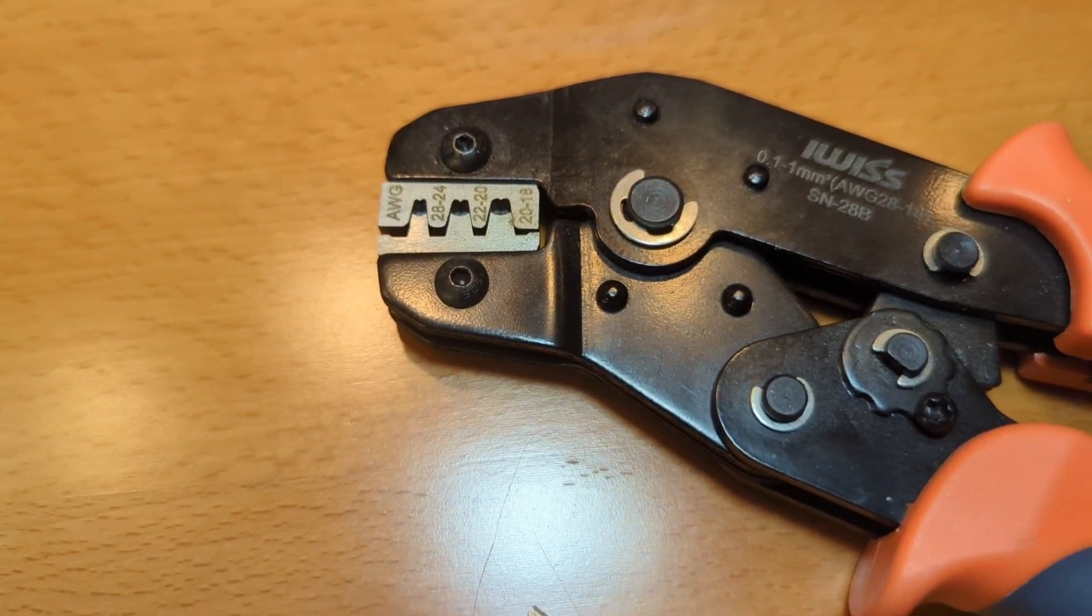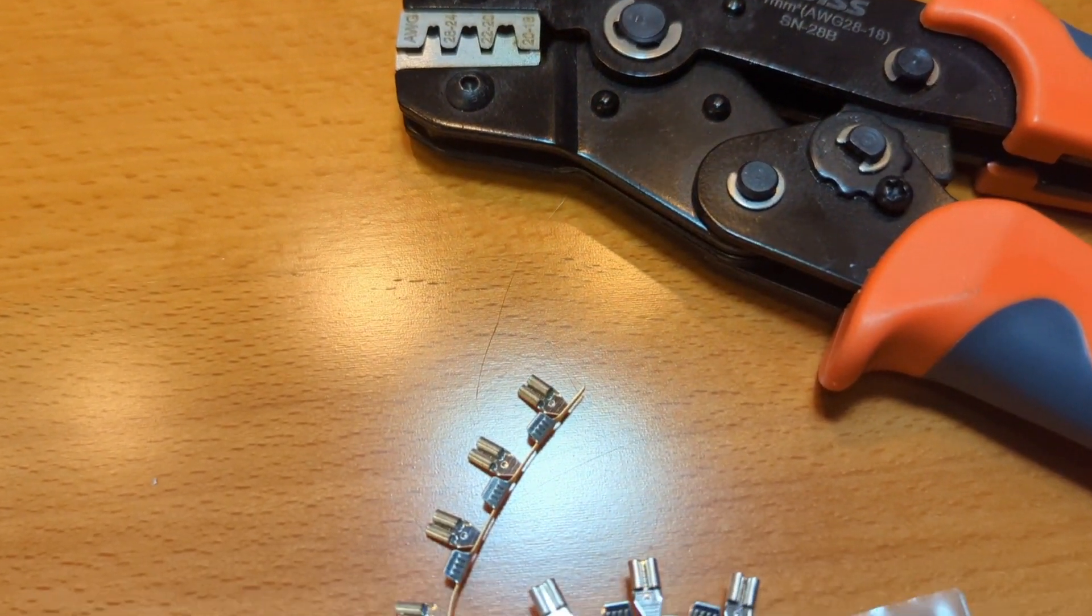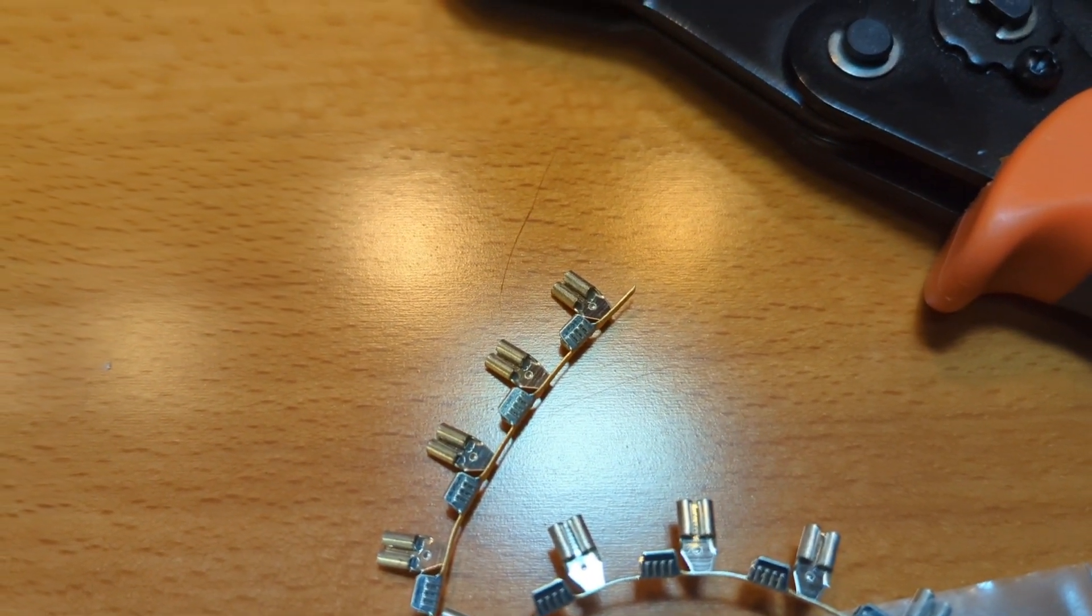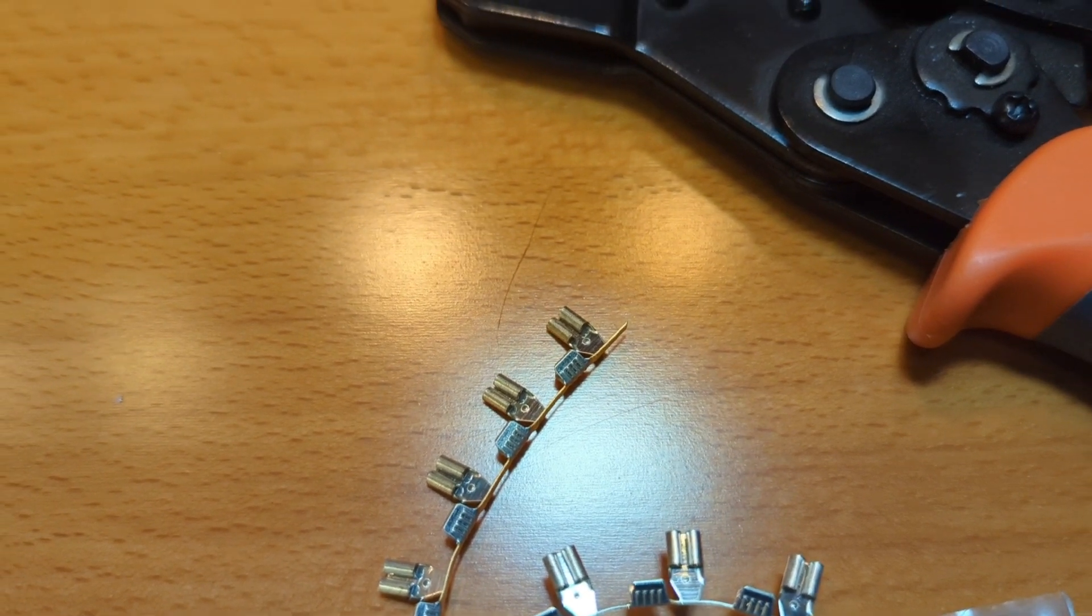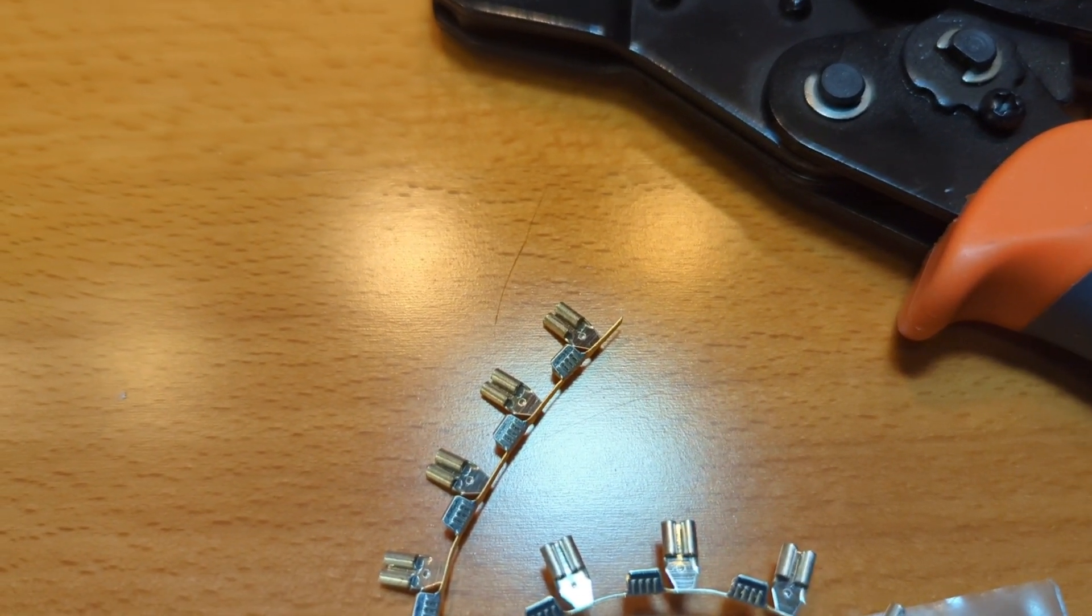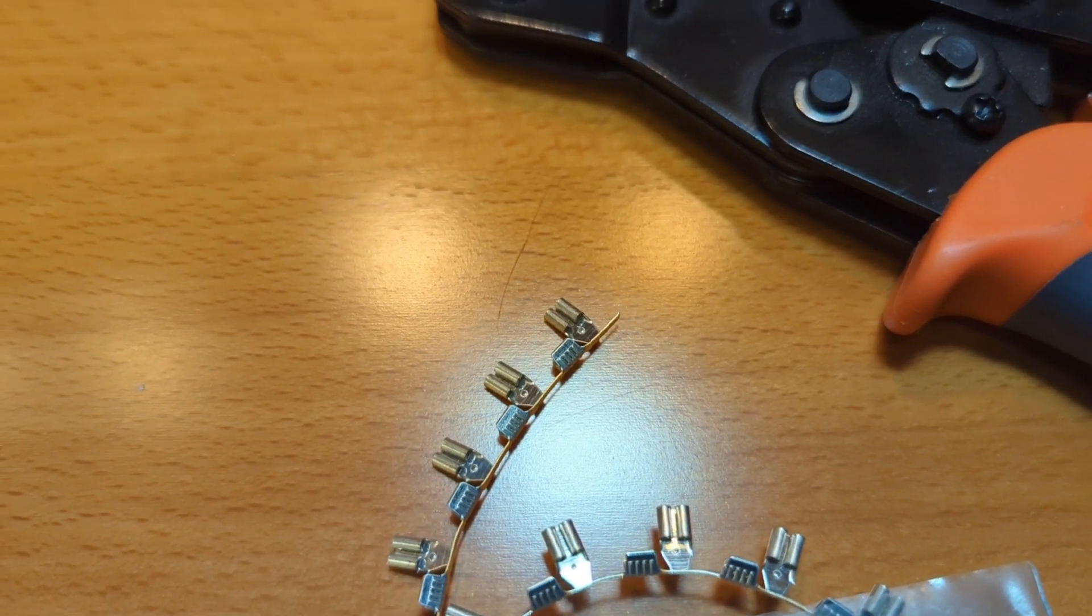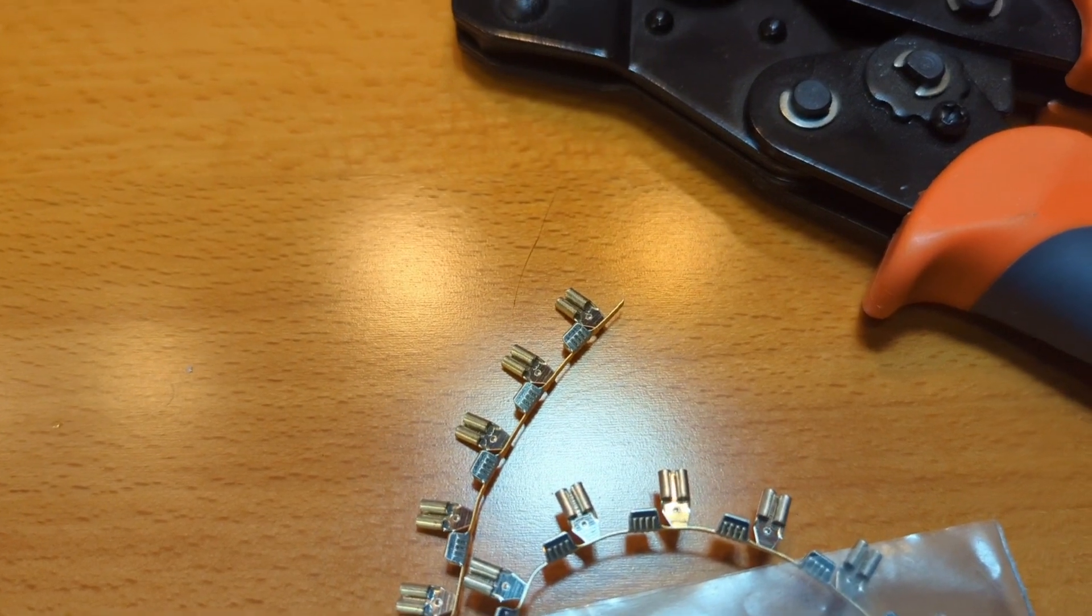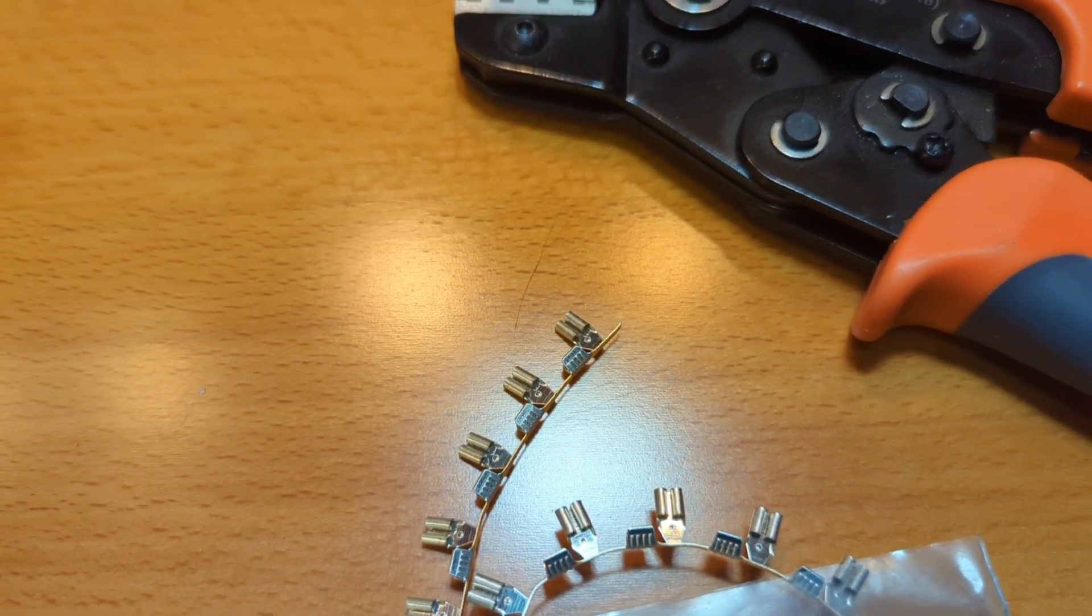One difference with these connectors, unlike DuPont connectors, is they only have one crimp area. They don't have a separate crimp that wraps around the insulation. In this case you're crimping just to the wire, and that's the reason I added the shrink tubing around the connector as well, just to add that extra strain relief and to keep it nice and neat.